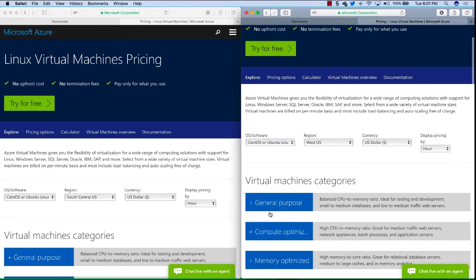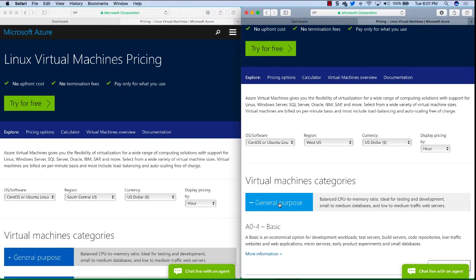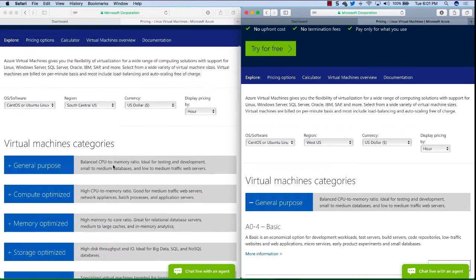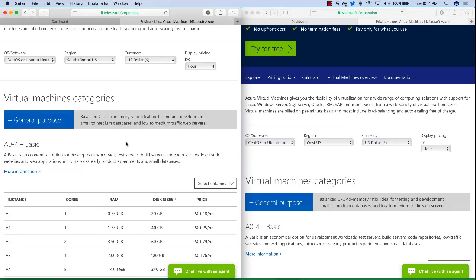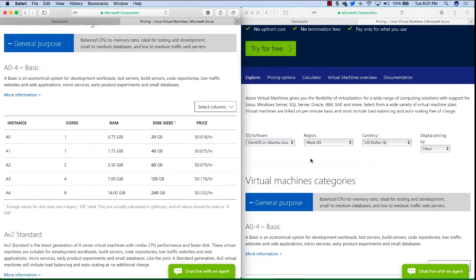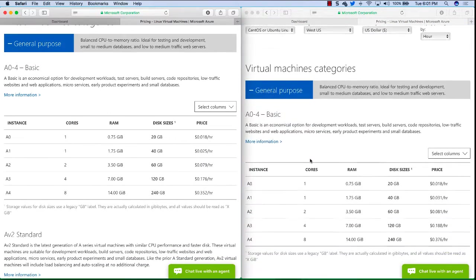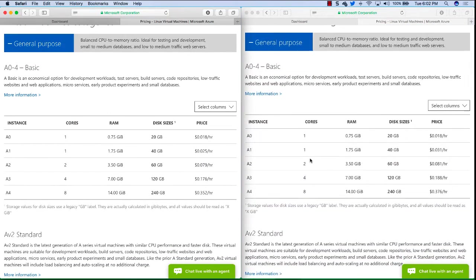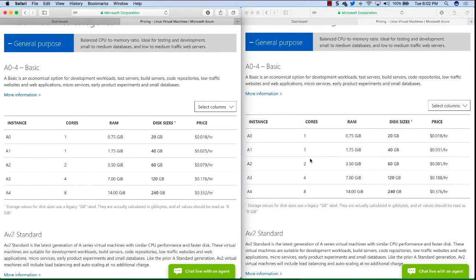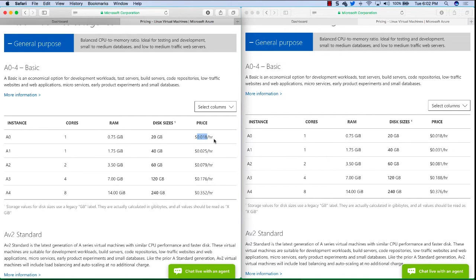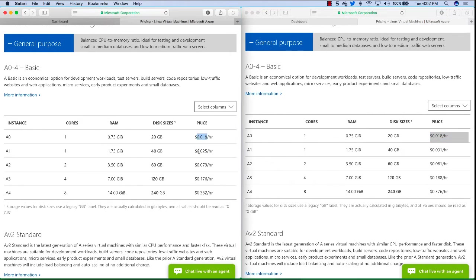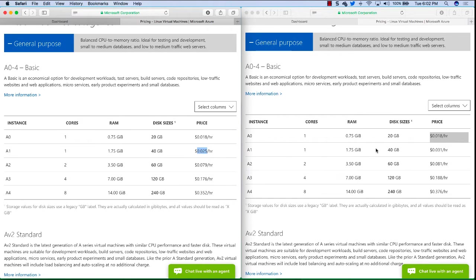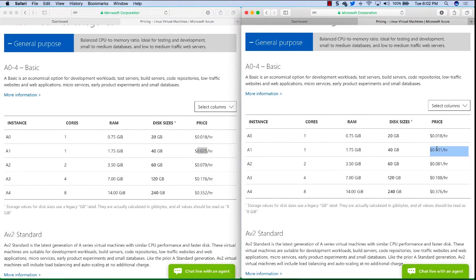So now we're going to expand virtual machine categories, click on general purpose and I'll move these side by side so we can do some comparisons visually. The A0 instance in South Central US is 1.8 cents per hour and in West US it is the same price. Although we can see an A1 is 2.5 cents per hour in South Central US and in West US it is 3.1 cents per hour. So starting to get a little difference here in pricing tiers.